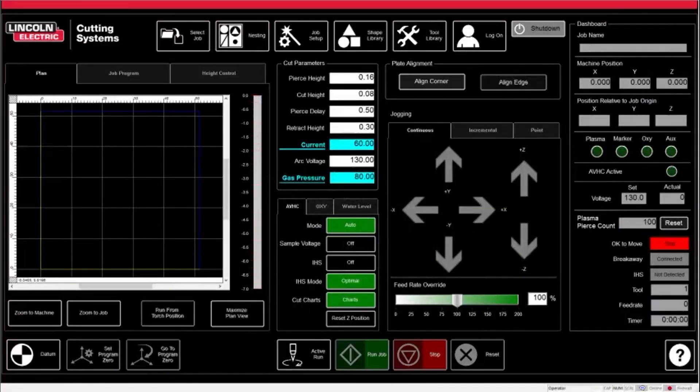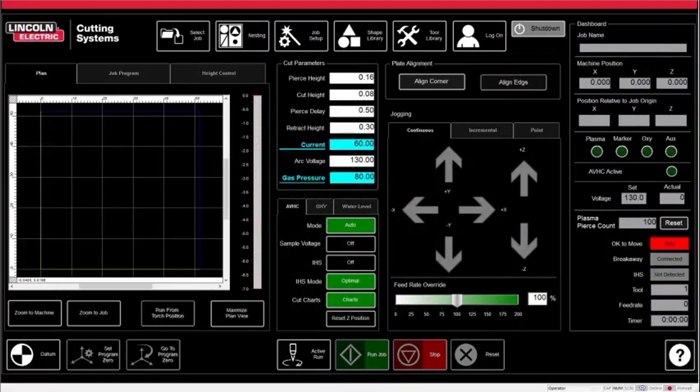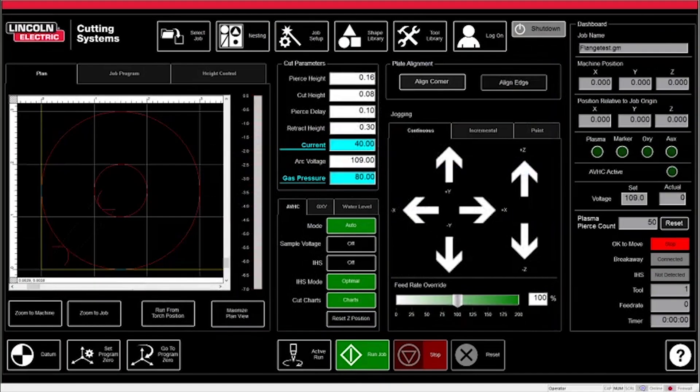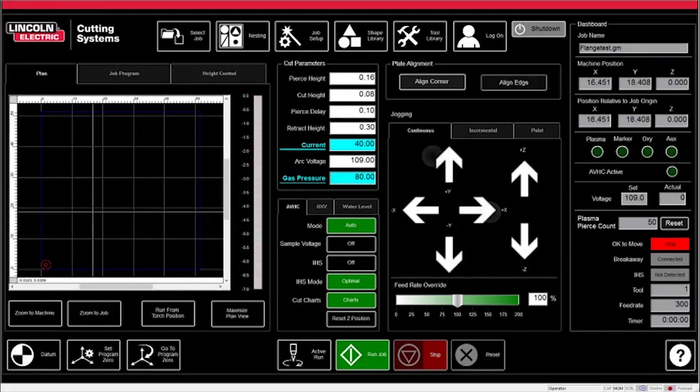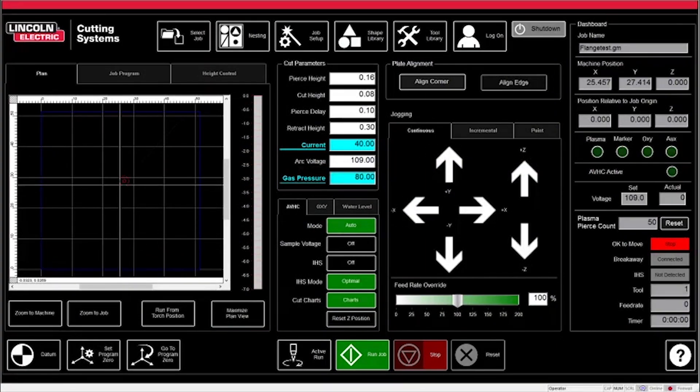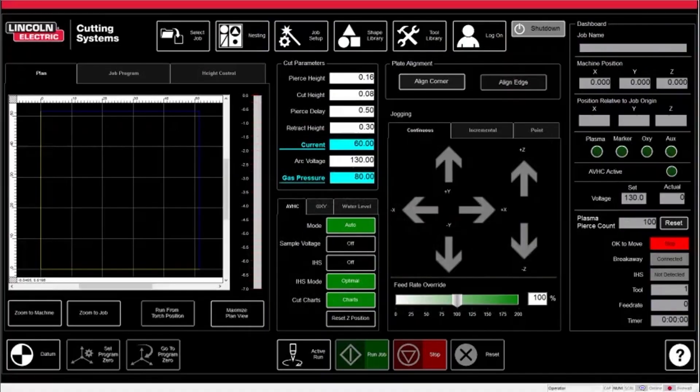Next to the datum button are the set program zero and go to program zero buttons. These work in relation with the grid on the map to move your program around the table. Set program zero moves the part you created to the spot the torch is currently sitting on the table. And go to program zero will move the torch to where your program zero is currently set.